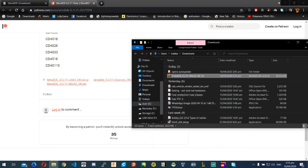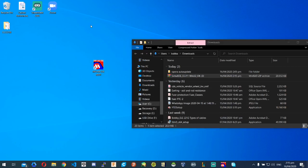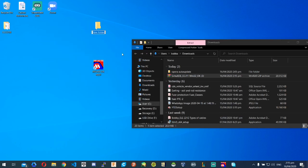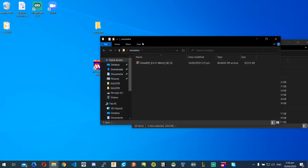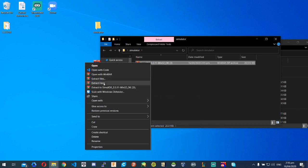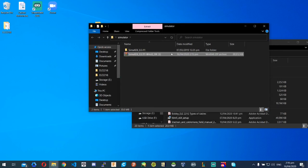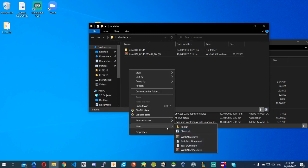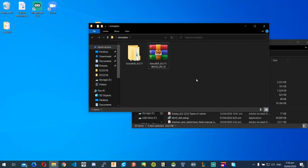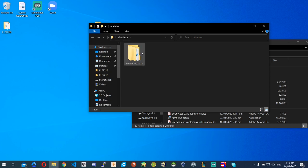First, let's create a folder on your desktop to save this new program — the simulator. I'm going to go to my desktop, create a new folder, and name it 'simulator.' I'm going to drag and drop the downloaded file into there, right click, and extract it here. So what we did is extract the zip file. Now I'm going to delete the downloaded RAR file since we've already extracted it.